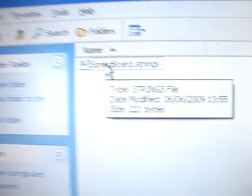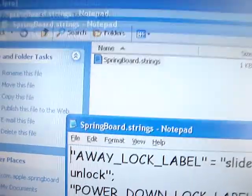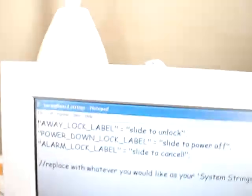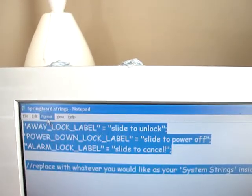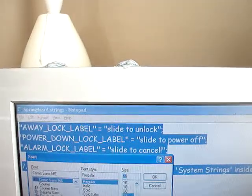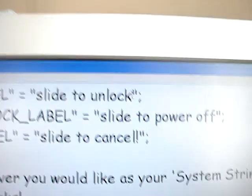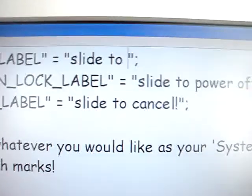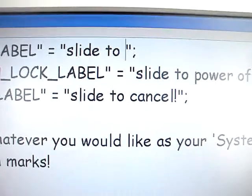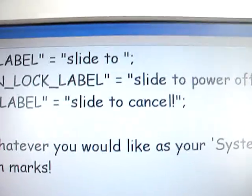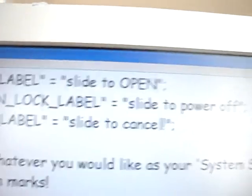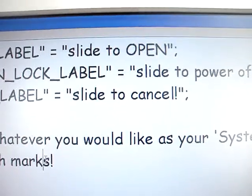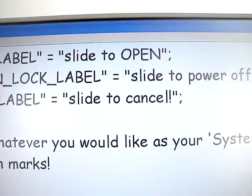Open the strings in Notepad. There's Away lock label, Slide to unlock, Slide to power off, and Slide to cancel. You just simply change these — slide to whatever really, like slide to open. Then you just save that.